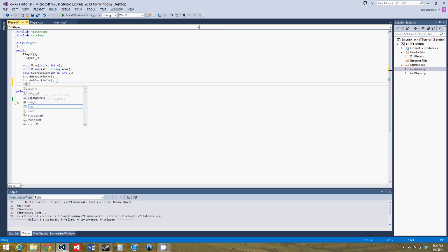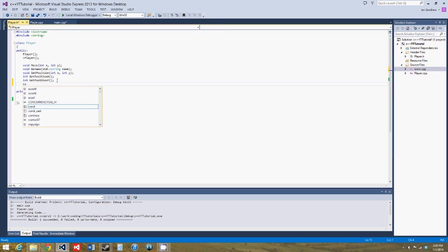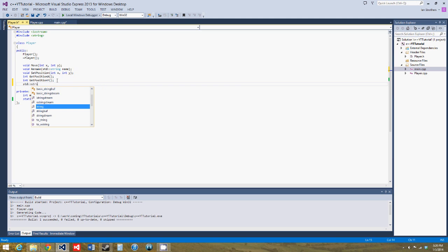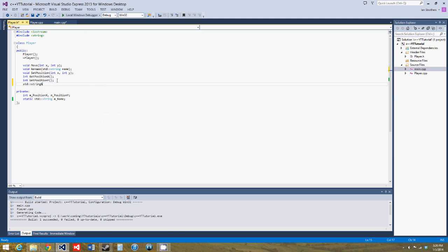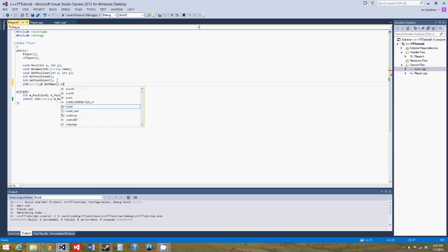So let's say standard string, we have a reference to a standard string, because like I said in the references tutorial, that type of variable can be big. We'll say get name and const.